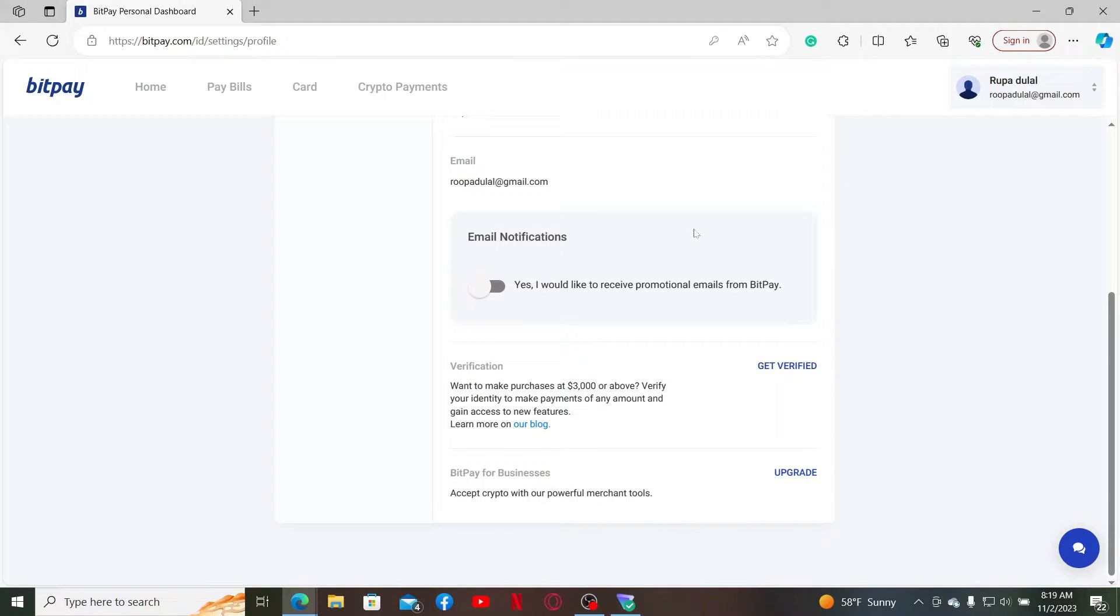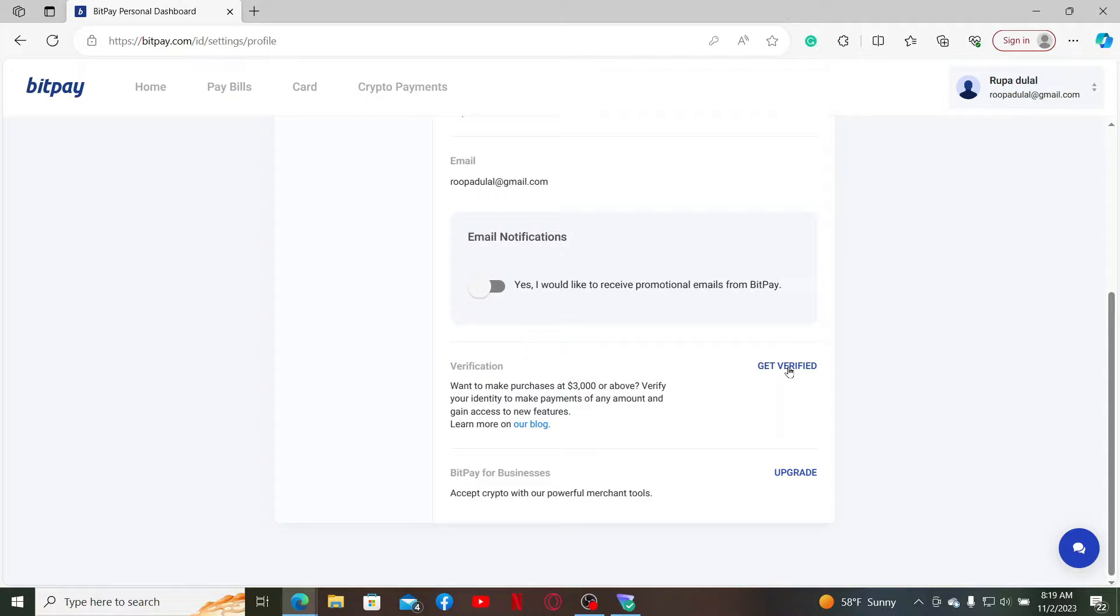Now scroll down from the Settings tab and click on the Get Verified button right next to Verification. You'll need to verify your identity to make payments of any amount and gain access to new features, and you need to get verified if you want to make purchases at $3,000 or above.